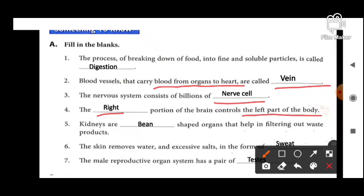Next: kidneys are bean-shaped organs that help in filtering out waste products. Kidney kaisa shape ka hota hai? Beans shaped hota hai.